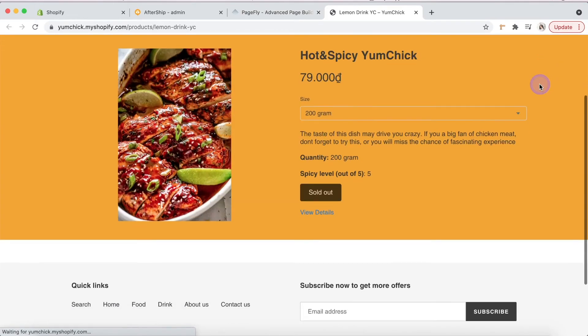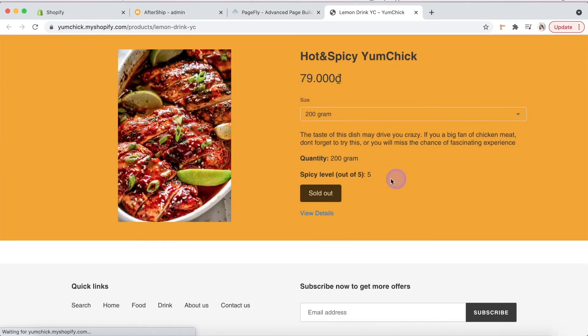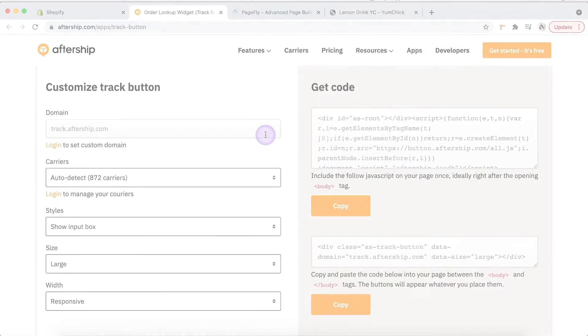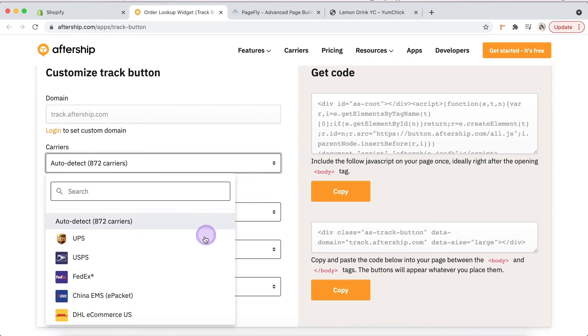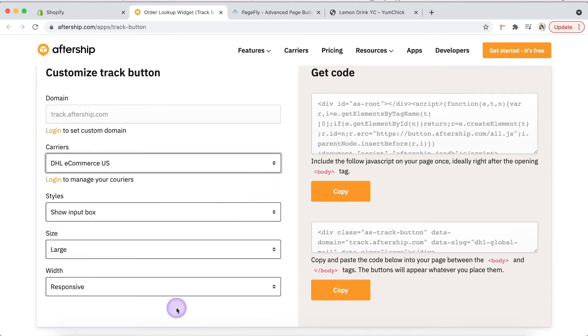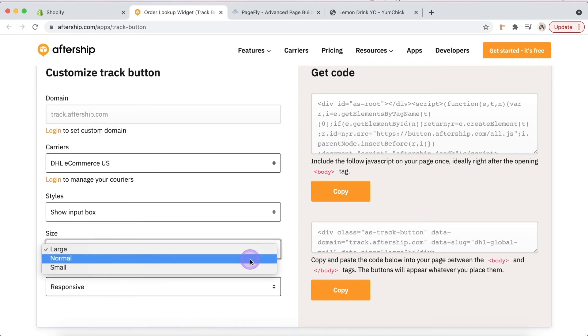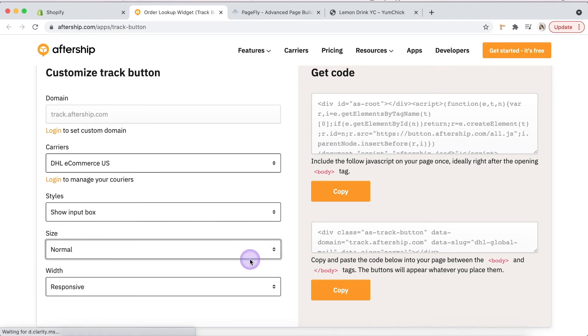If the widget doesn't work on live view, please check this article from Aftership guidelines. Fill in all required information. Copy the code in the first box on the right.